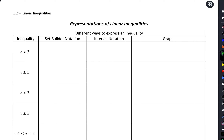In this video we're going to talk about the different ways that we can represent a linear inequality. We're going to have four forms: the inequality itself, set builder notation, interval notation, and a graph.